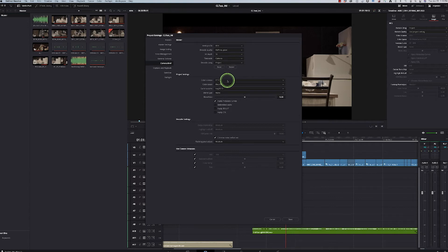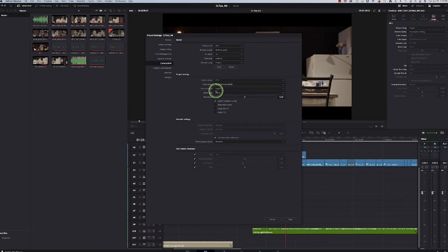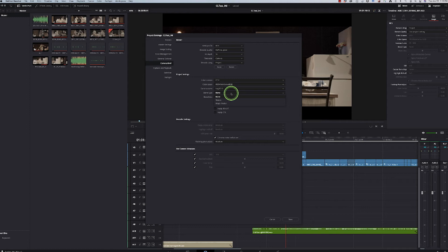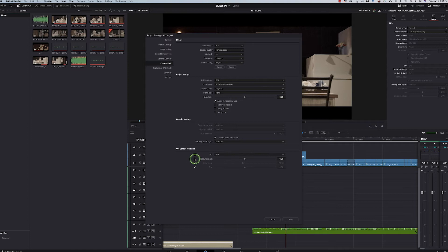So now I've got IPP2, RED wide gamma, 3G10. We can stay on no blending. And I want to make sure that these are all checked on using camera metadata.